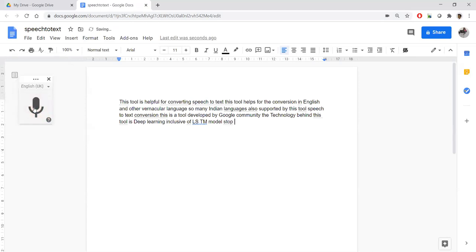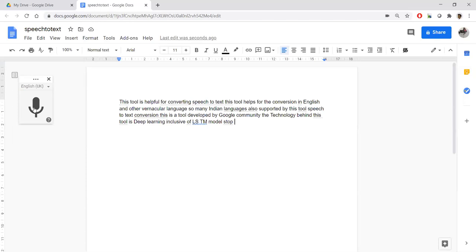If you notice, automatically whatever I have articulated it starts converting depending upon the pronunciation and the speed. The quality of the text we used to get, so we need to train ourselves suitable for this tool so that appropriate text conversion is possible. Pronunciation is the matter, internet speed is also a matter, and how we are articulating is also a matter.